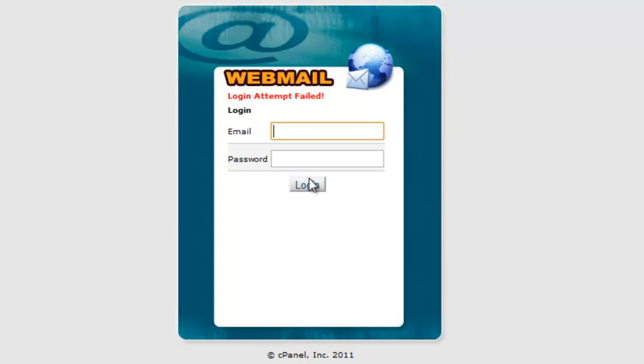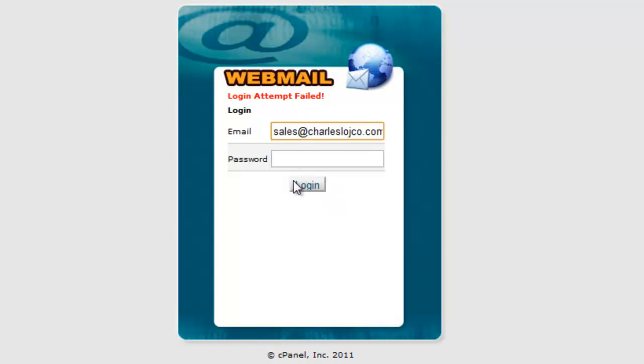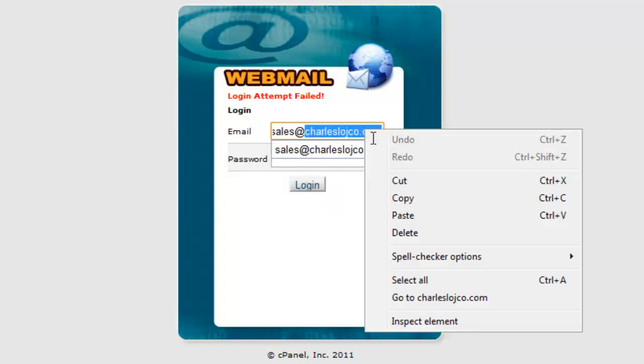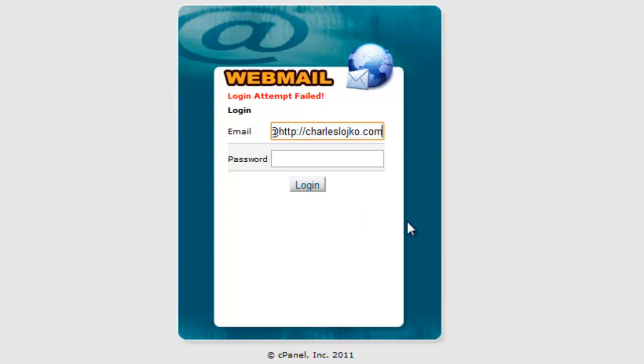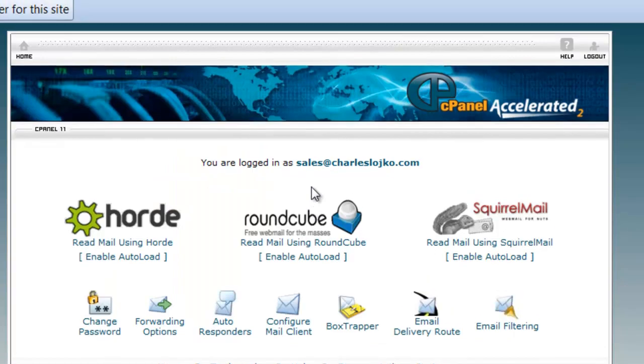I obviously didn't do it right, so let's copy this address. It's actually sales, and I spelled that wrong. There we go. Sales, and then we put in our proper password, which is hidden. And we go log in, and there you go.